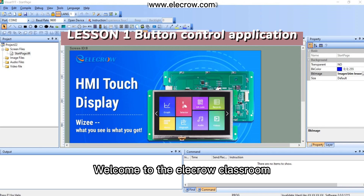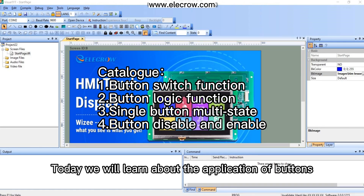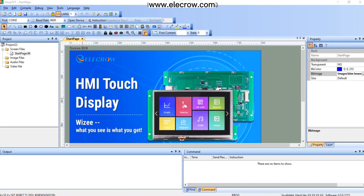Welcome to the Elikro Classroom. Today we will learn about the application of buttons.